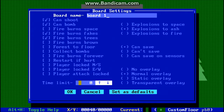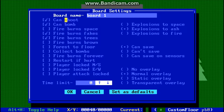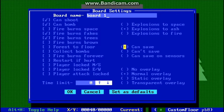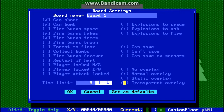If you press I, you'll bring up board settings — that's where we first named the board. There are a number of options you can try out, and they're all pretty self-explanatory for the most part. This is whether explosions turn to just blackness, gray ash, or whether they actually start on fire. This option is whether you can save or not on the board you're on. And this option is whether you want to have an overlay on the board or not — I'll explain what overlay is in an upcoming tutorial.